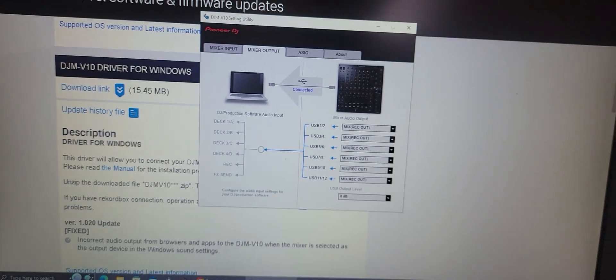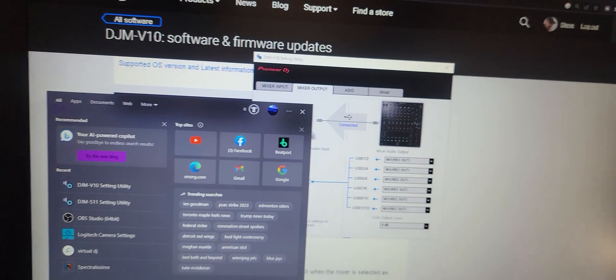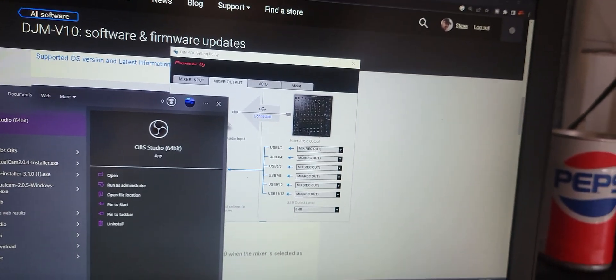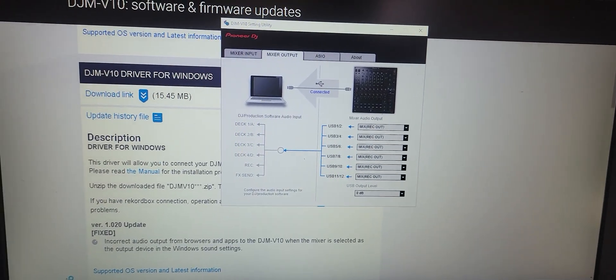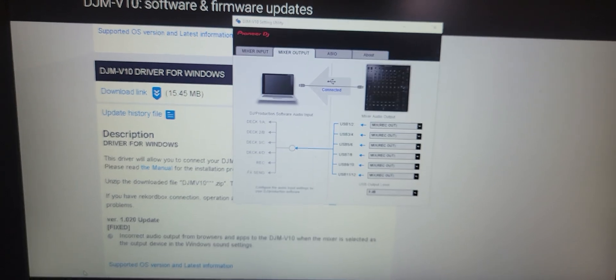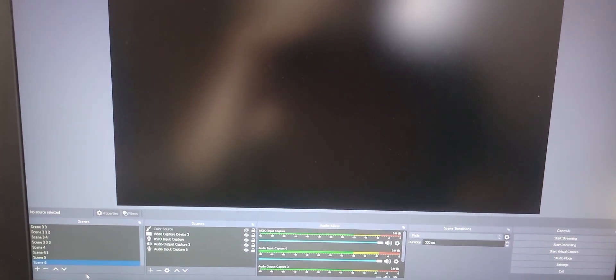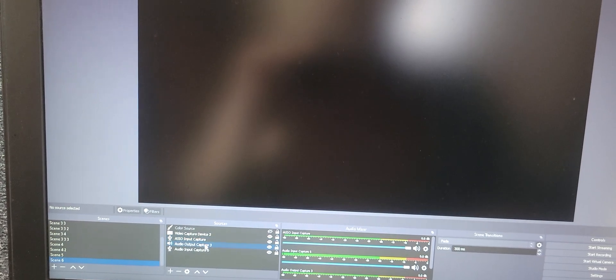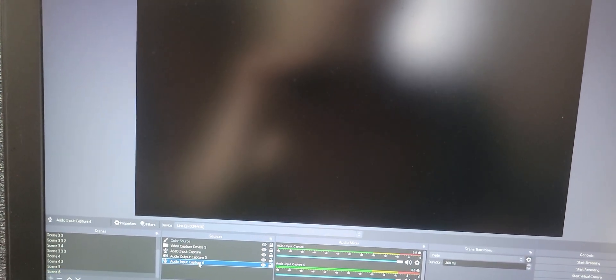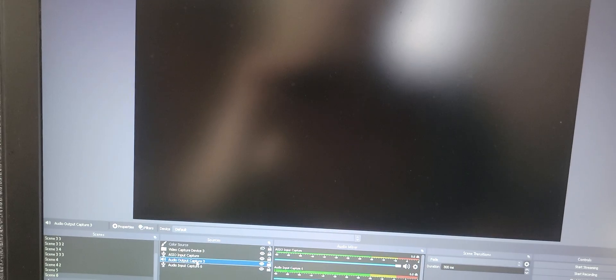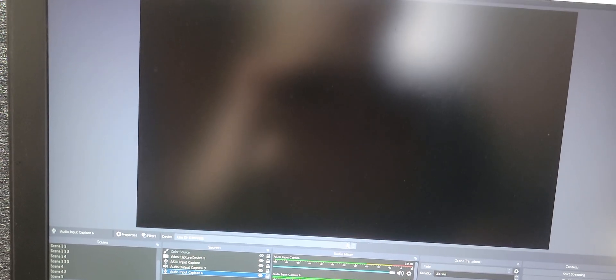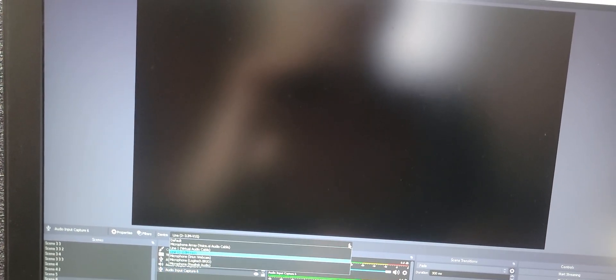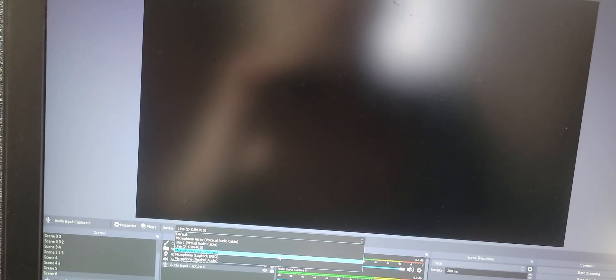So then when we open up OBS you're going to see, which one we got it here. Yeah when you select your input capture it's still going to say line two.